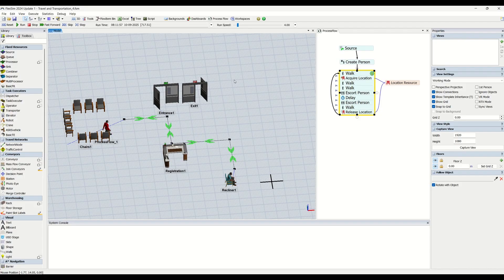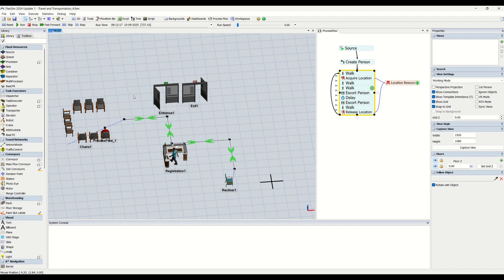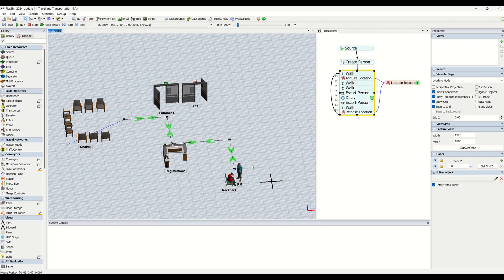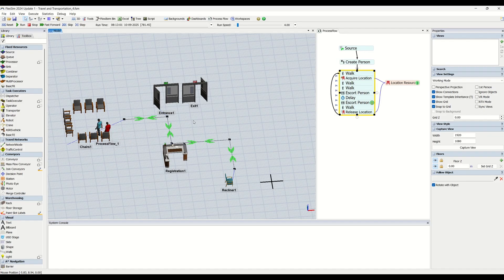So talking about what is travel - travel is nothing but if you see in the model, the entity is moving from one location to another. That is what travel is.